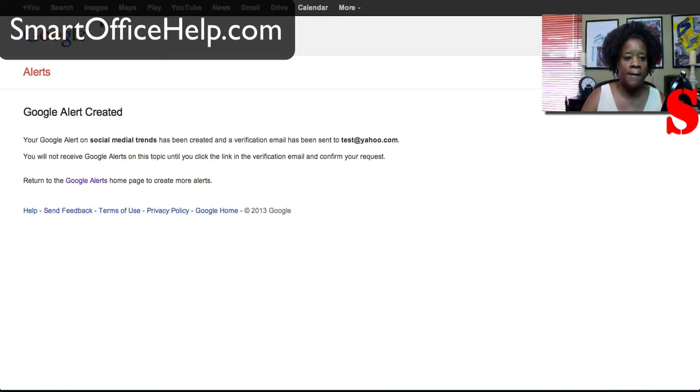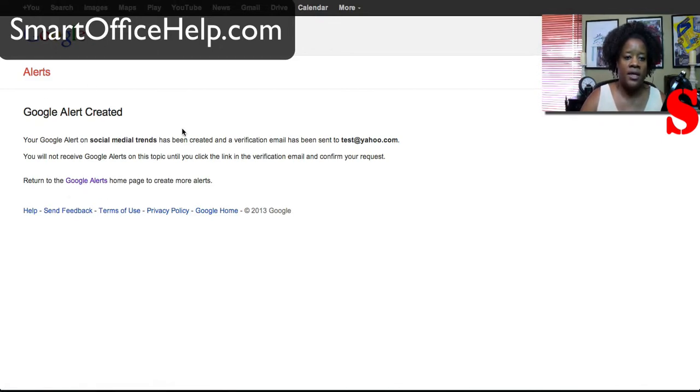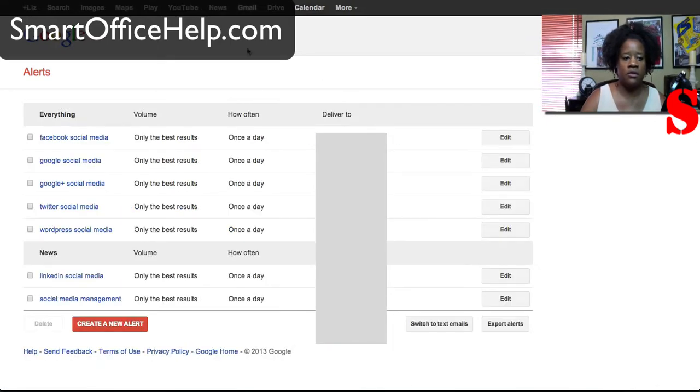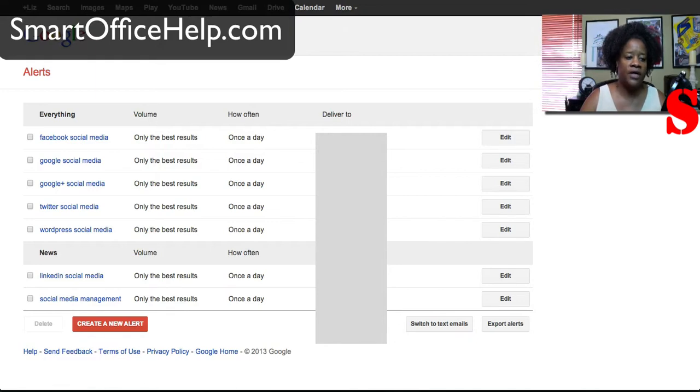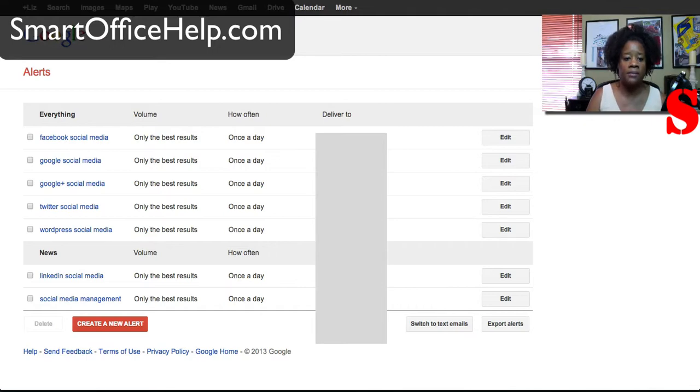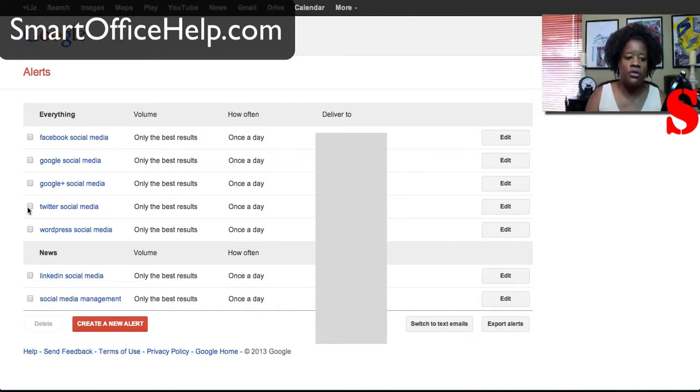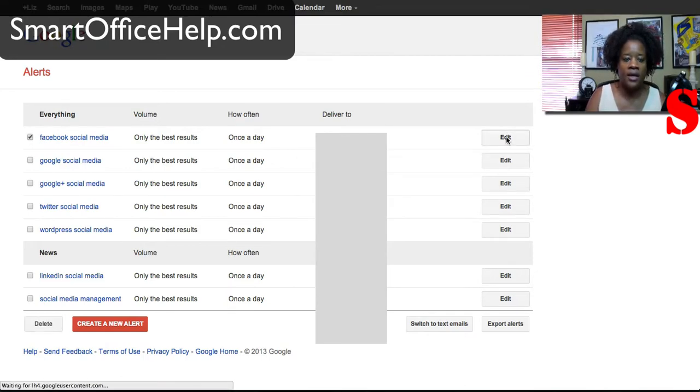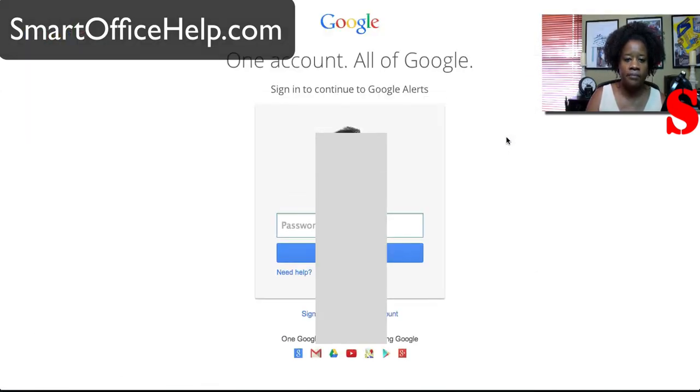Now I'll show you, you can actually monitor or manage your alerts. So here if I go to manage alerts, here's some alerts that I put in and you can see I had them to come in once today, only the best results and they go to specific email. So here you can edit those alerts. So you would go to one and you would edit it.